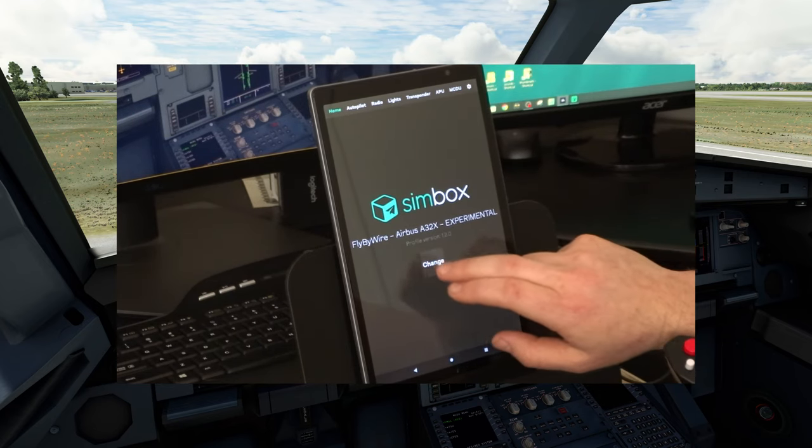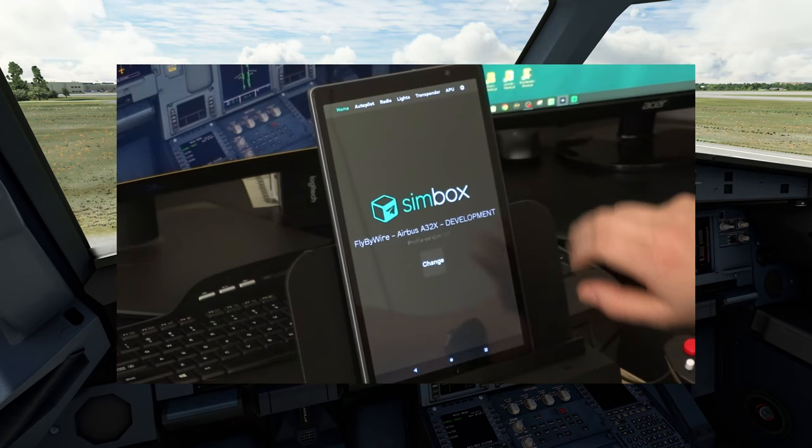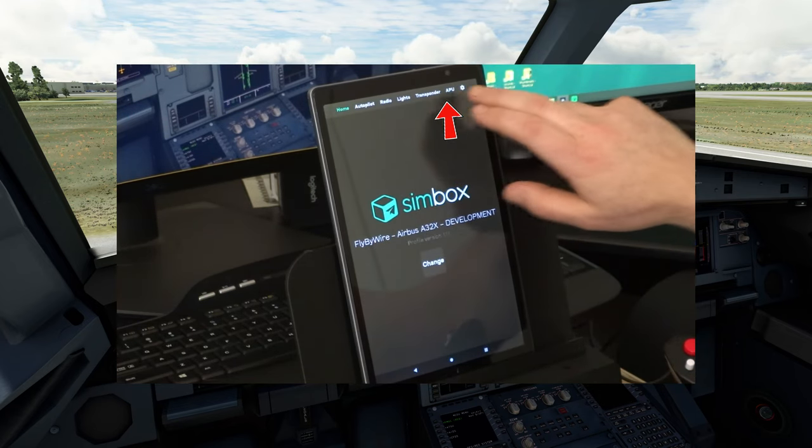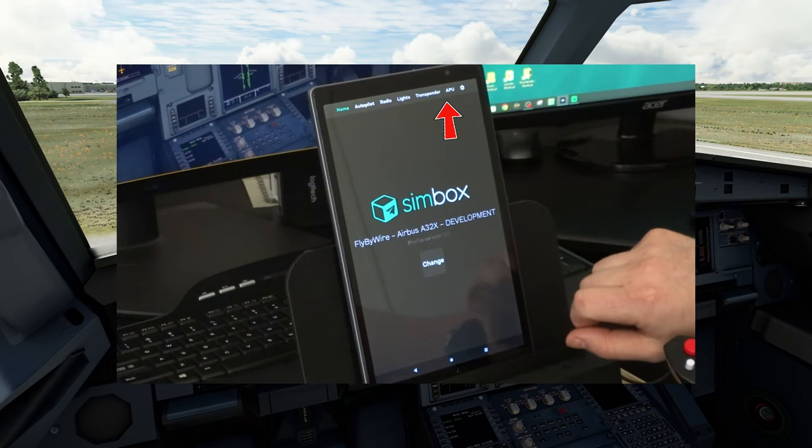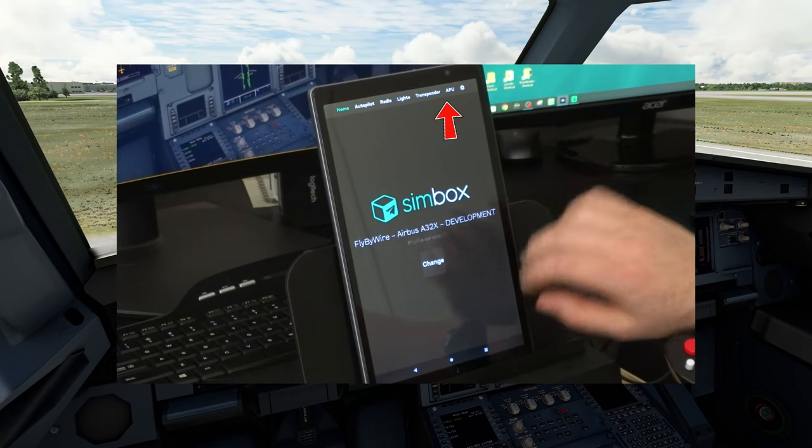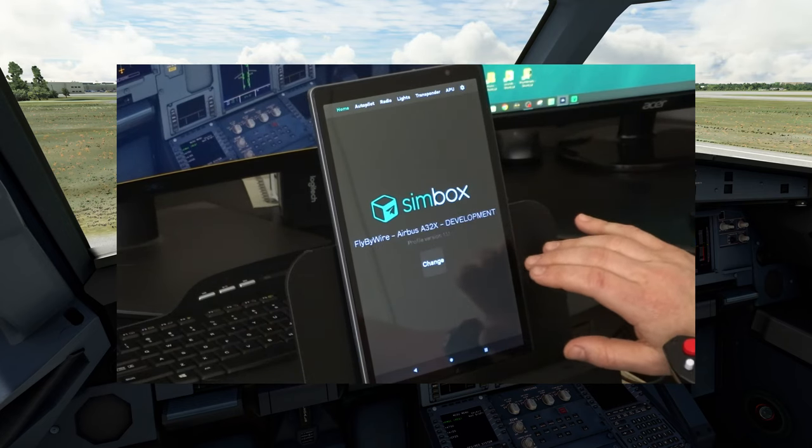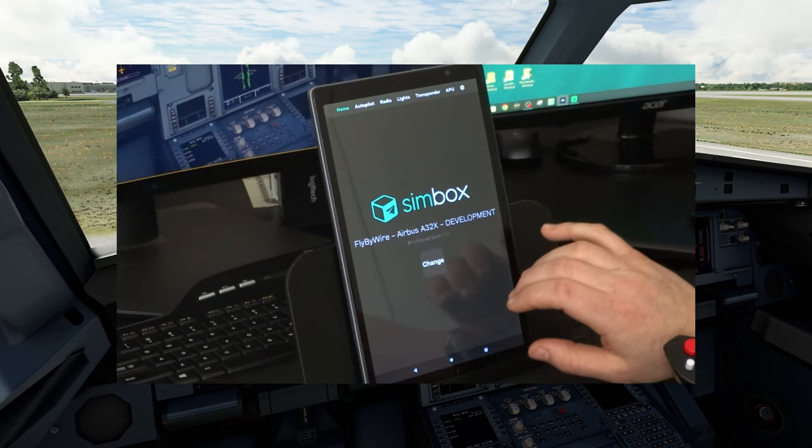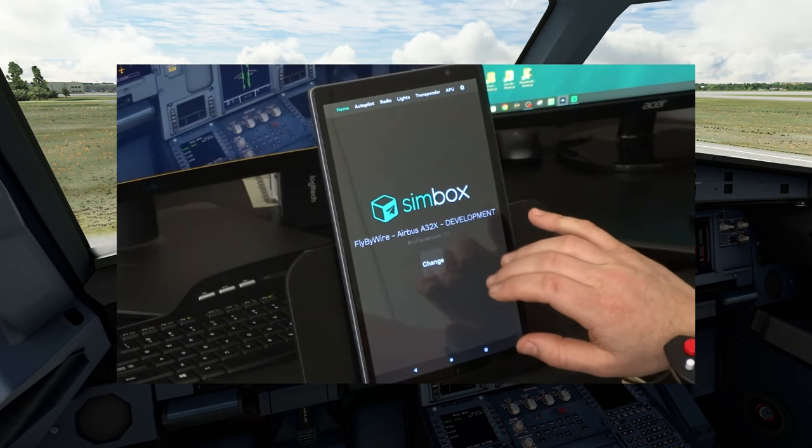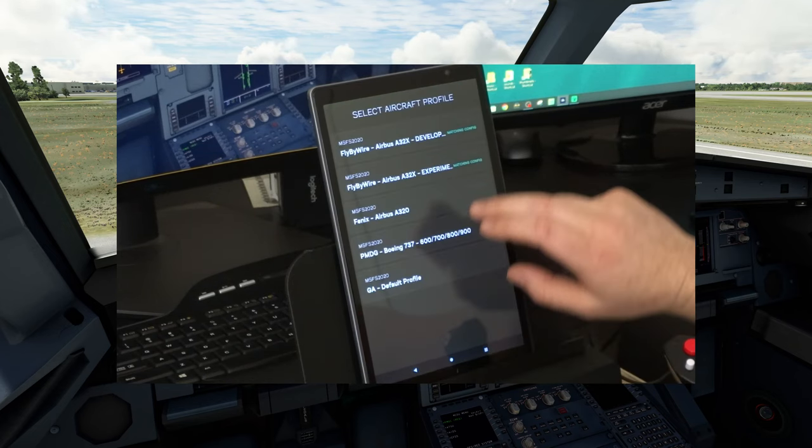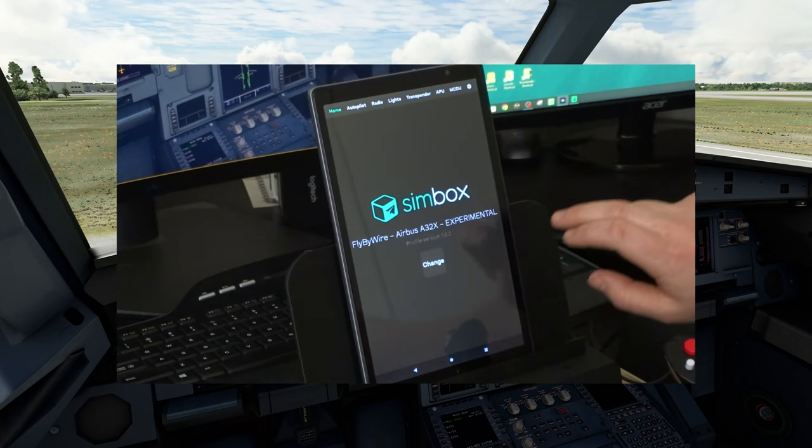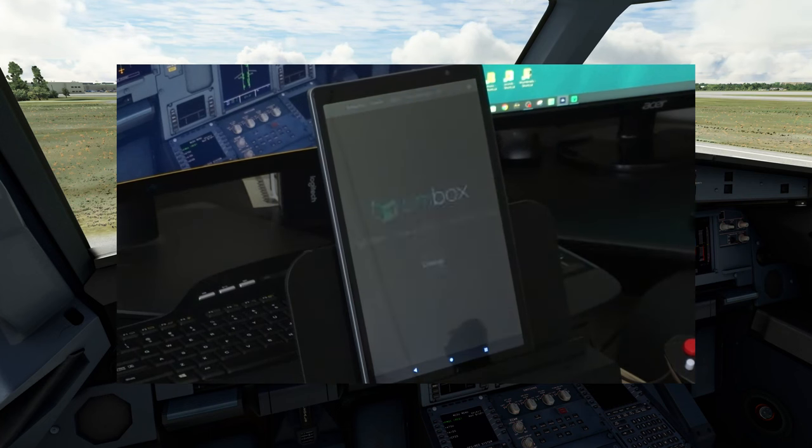If we go back to home and change this to our developer version, you will not see the MCDU function at the very top. I have already let the developer know about this, so I'm sure this will get fixed in a future update. But for now, you just want to make sure that you pick the experimental version to get the MCDU functionality.